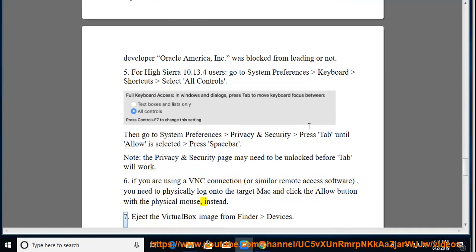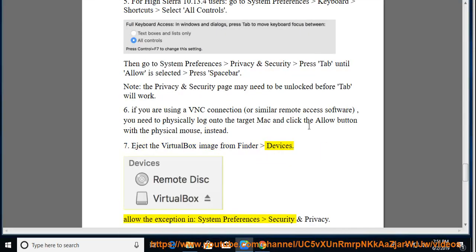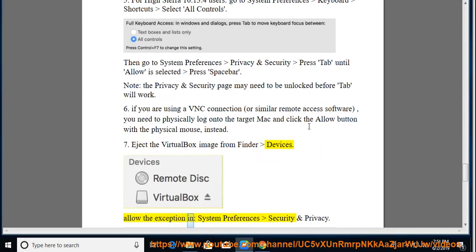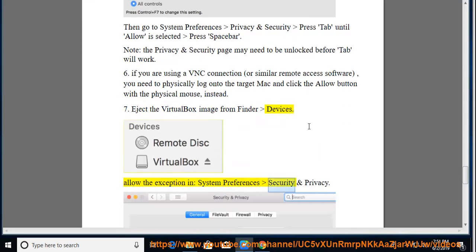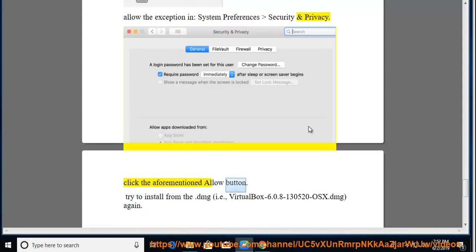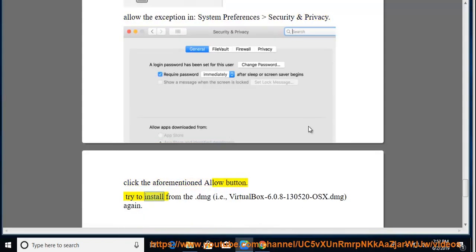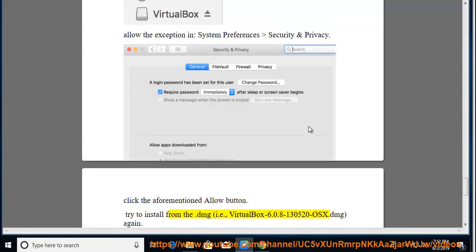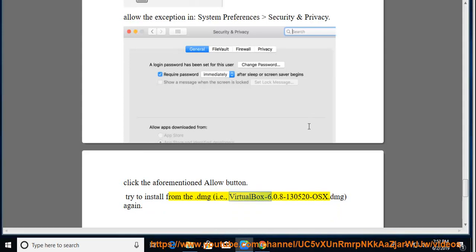Tip 7: Eject the VirtualBox image from Finder Devices. Allow the exception in System Preferences > Security and Privacy. Click the aforementioned Allow button. Then try to install from the .dmg file, i.e., VirtualBox-6.0.8-130520-OSX.dmg, again.